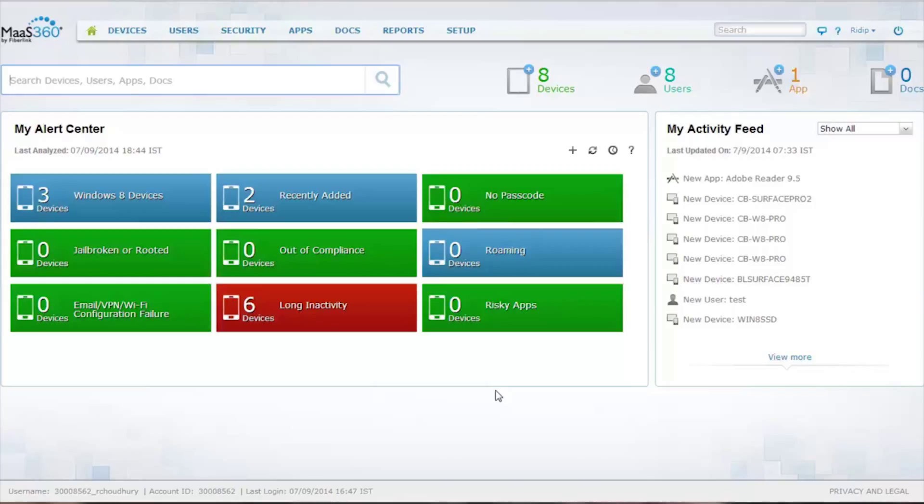I've already logged on to the portal itself, and as you can see from the multicolored boxes in my alert center, I have a number of different queries on these devices.